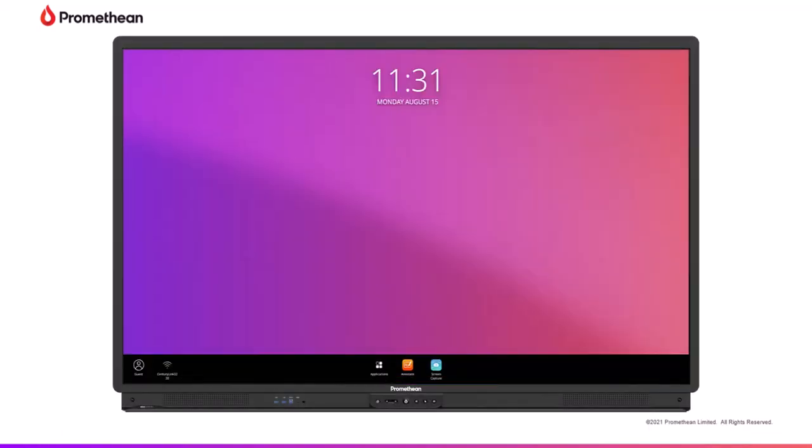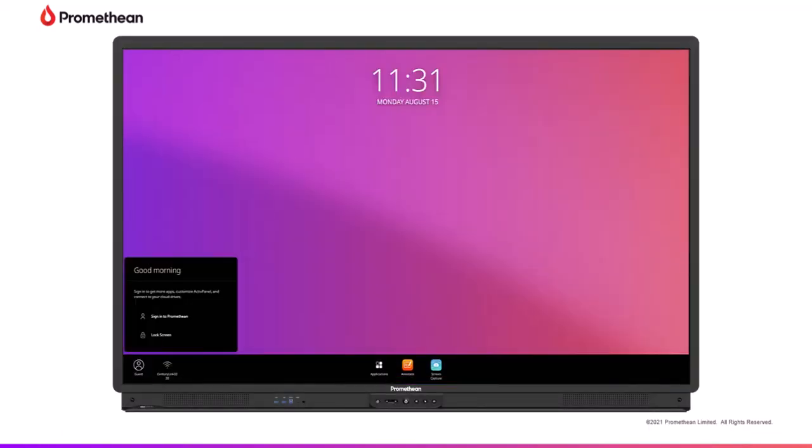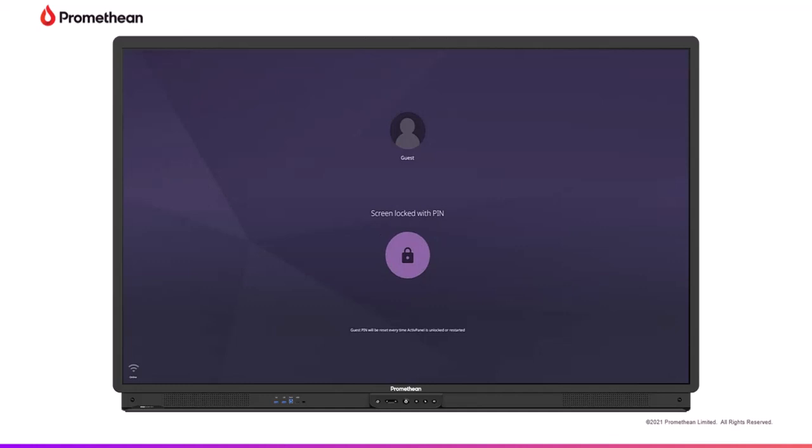Anytime you are signed into an Active Panel 9 and lock the screen, you can use this pin to unlock and resume your session.